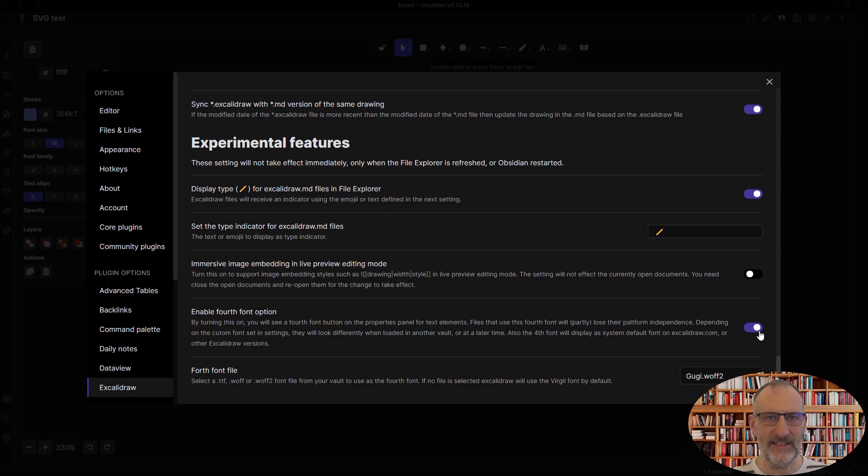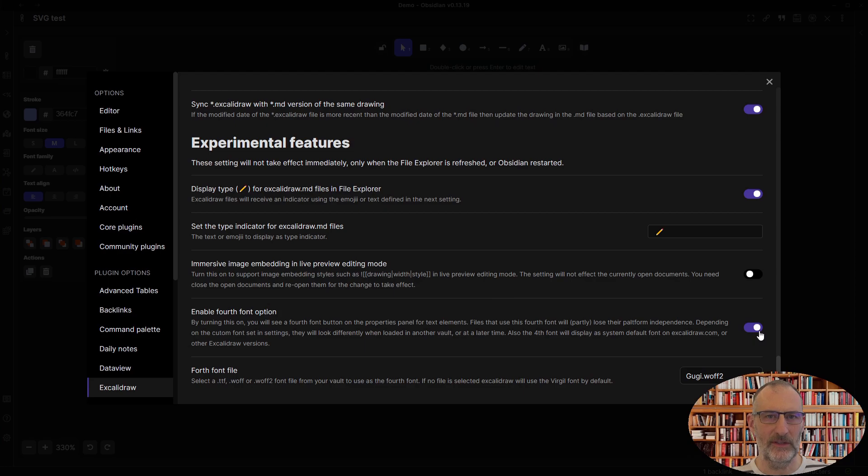Also, this is a single font for your entire vault. So if you save a file with the font and then you change the font, the way that file looks will change as well.